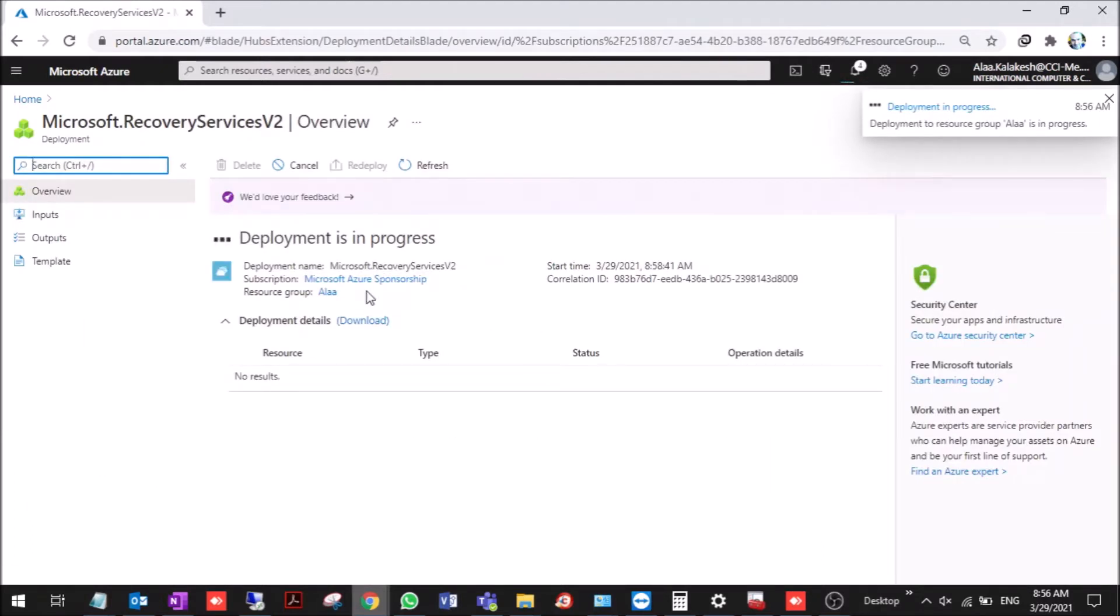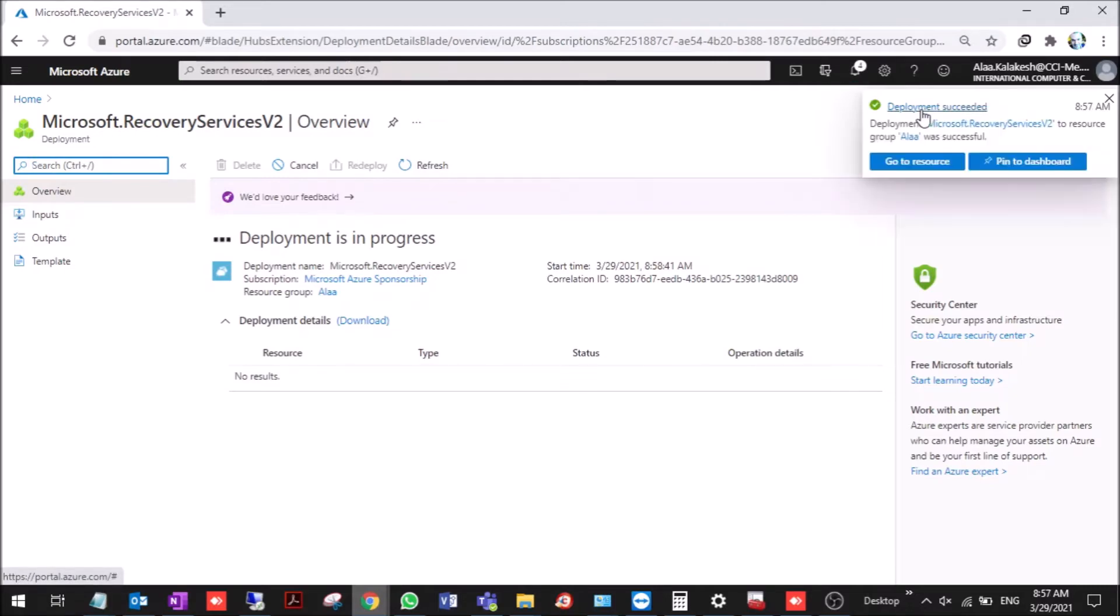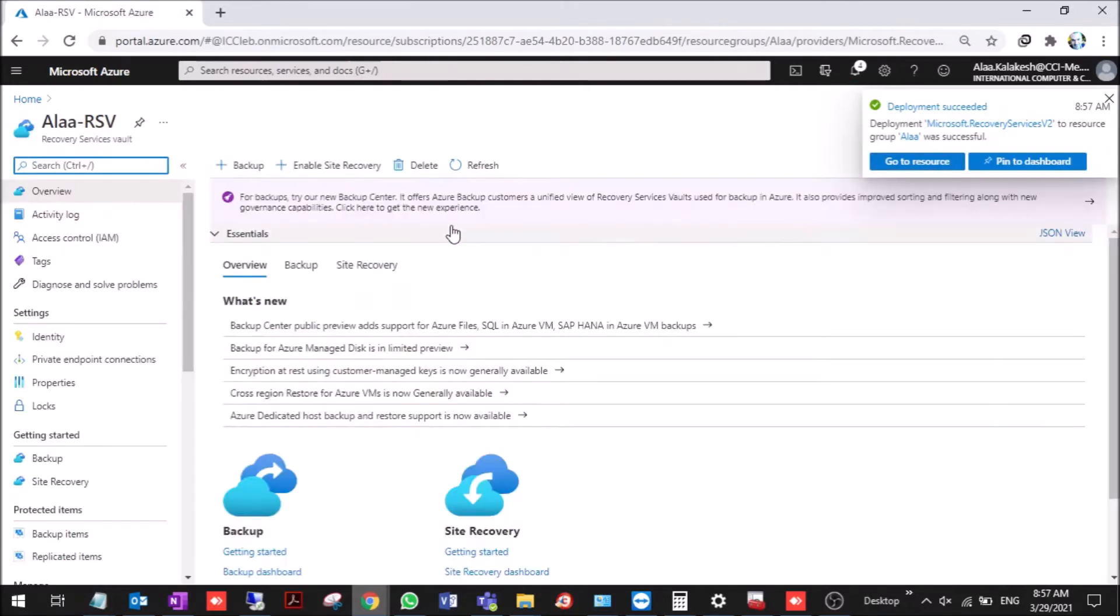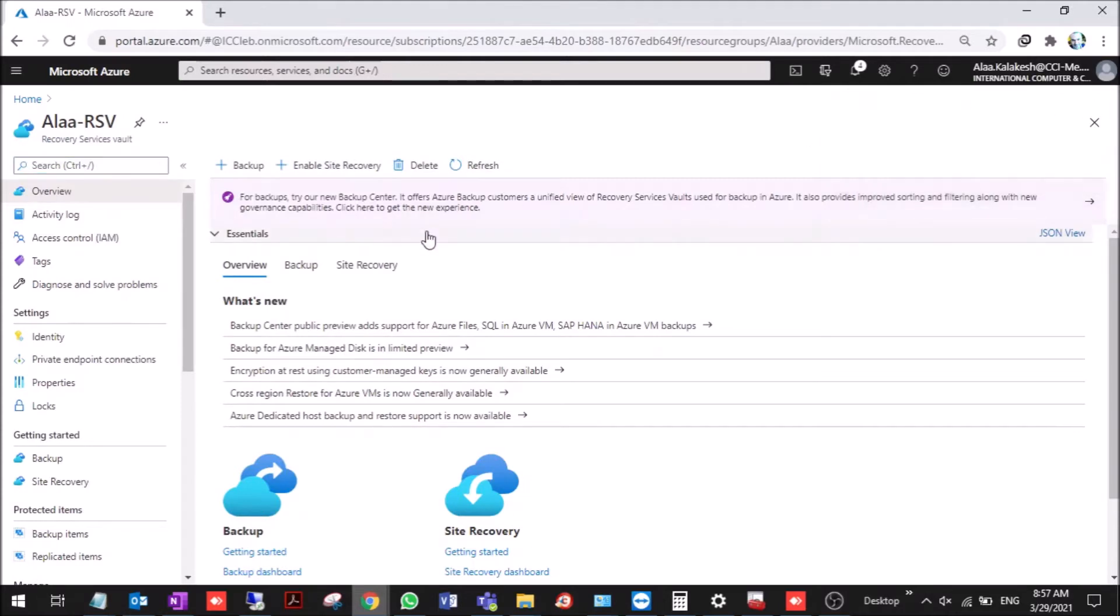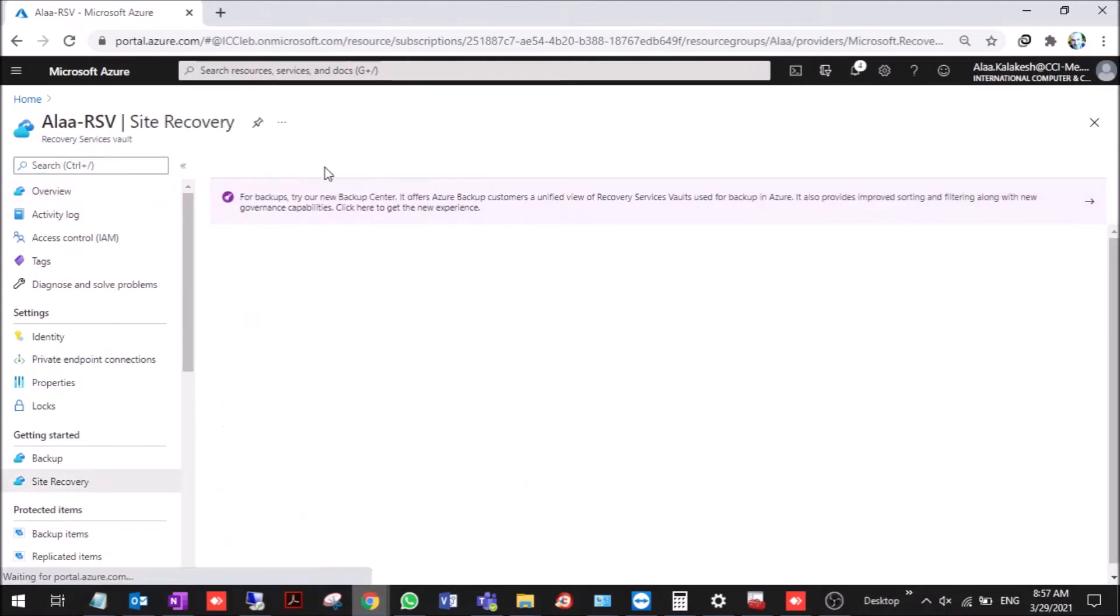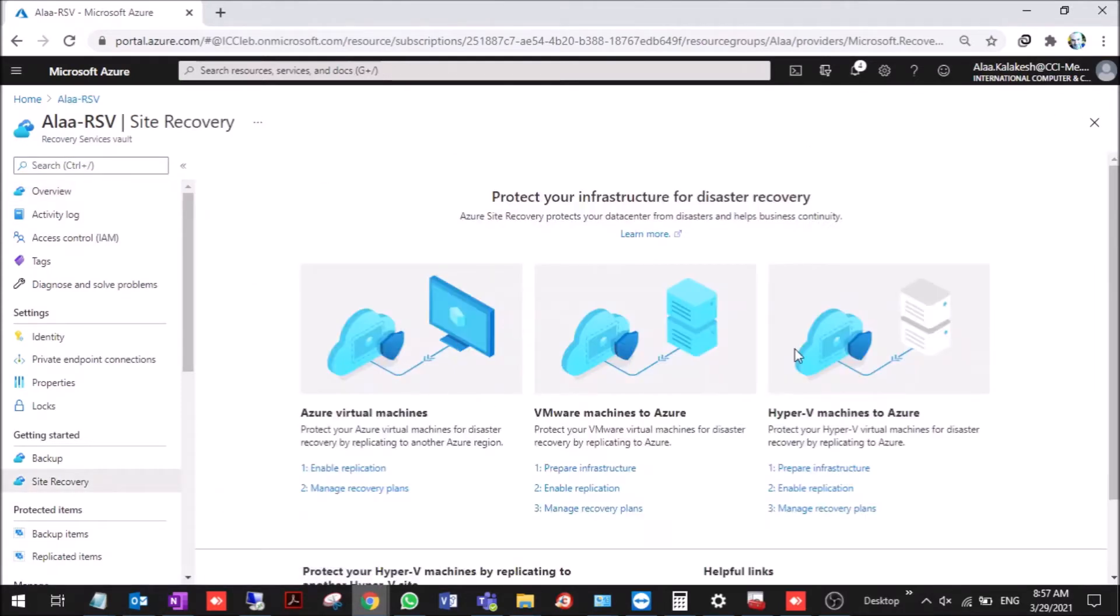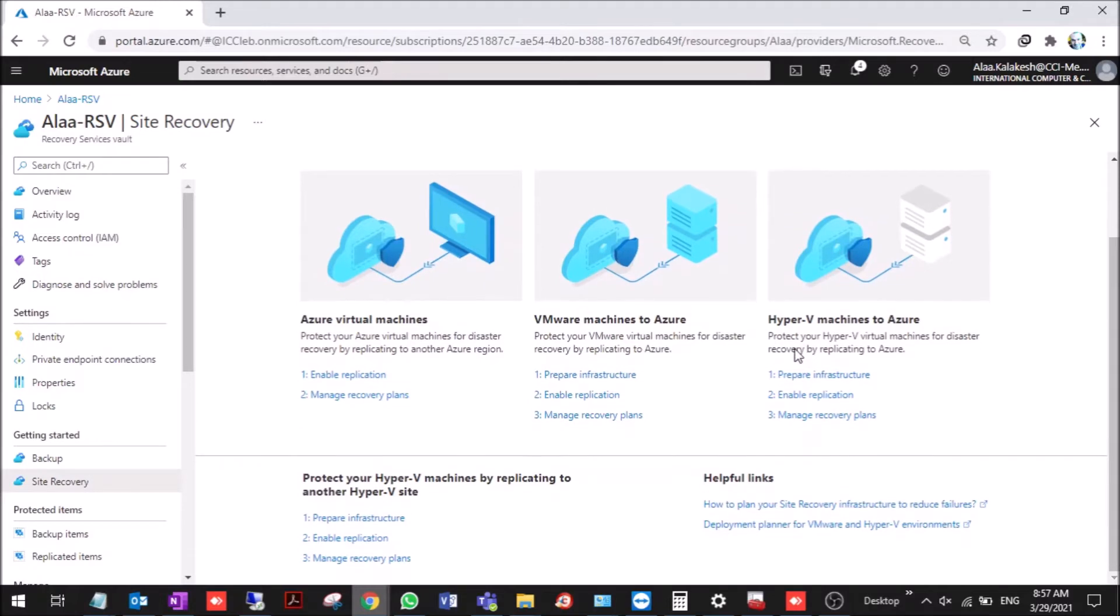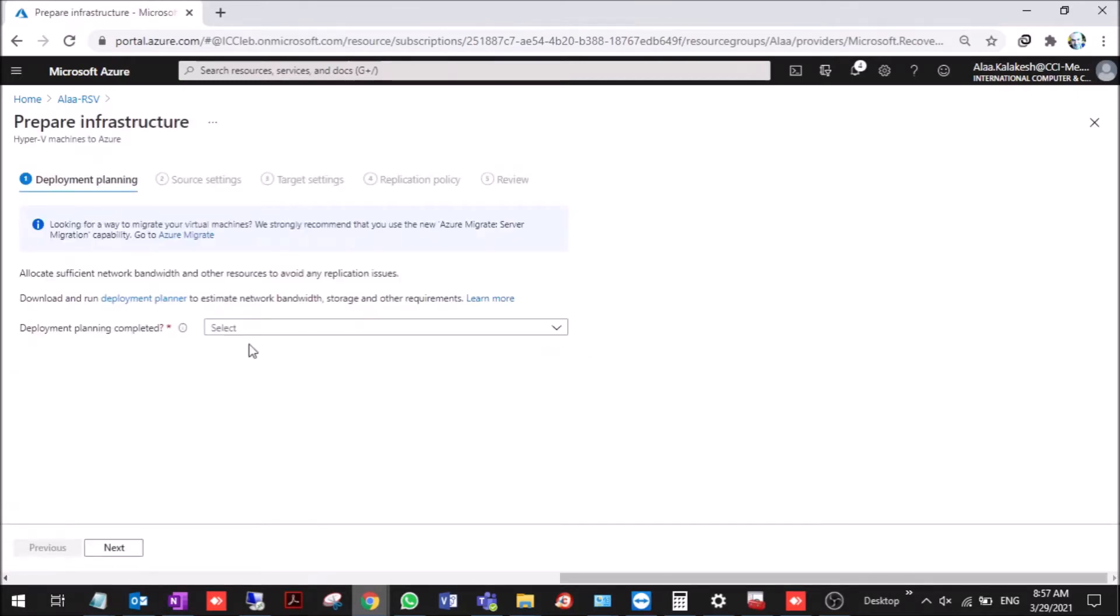It won't take much time. Okay, we go to the resource. Now enable site recovery. Here we have Hyper-V machines to Azure. We should prepare the infrastructure. Deploying plan completed.